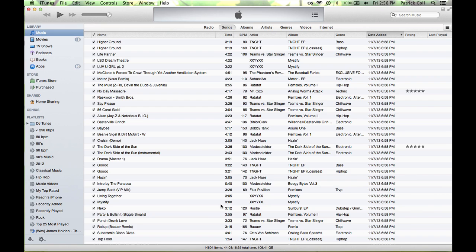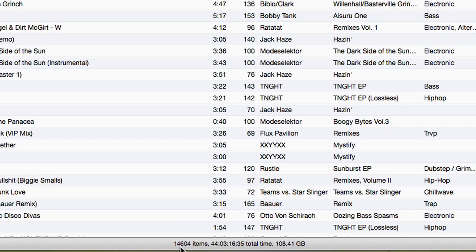Hi, I'm Patrick Call. I'm here today to talk about how you can see the total number of songs in the new iTunes. You may have installed the new iTunes and can't see the total number of songs the way you used to. Pretty easy — let me show you how.